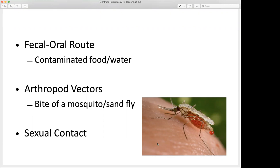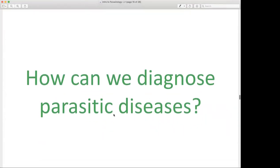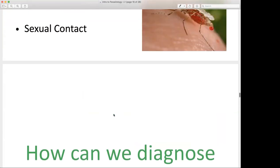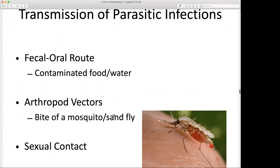Sexual contact is another route of transmission. Parasitic organisms can be transmitted sexually — we just saw the example with trichomoniasis. That is a parasitic infection transmitted through sexual contact, and the organism can be isolated from the human genital areas. So we looked at some terminology, representative US parasitic infections, and modes of transmission.